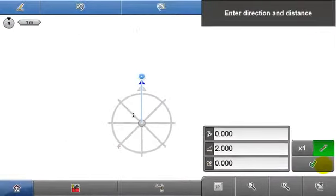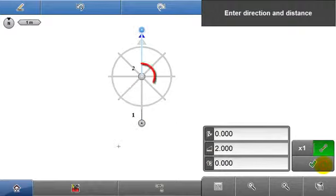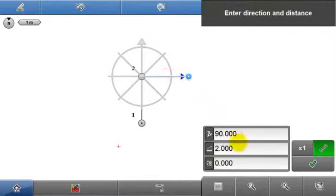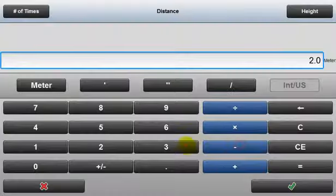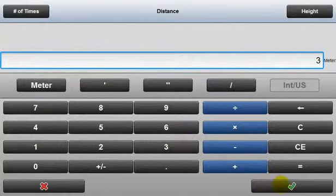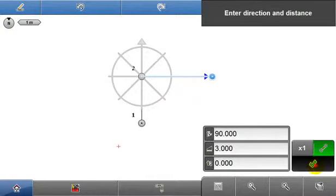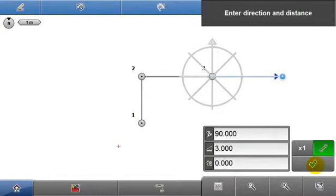That point has now been stored, the point pilot is displayed above it. Again, use the point pilot to change the next angle, input the distance, press accept and a further point is stored.